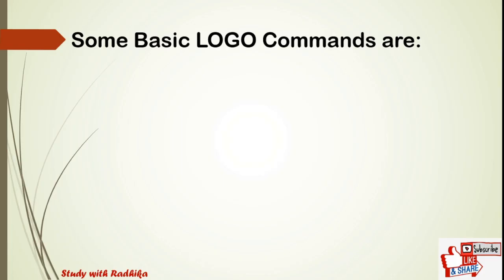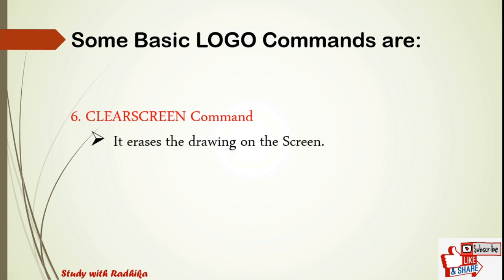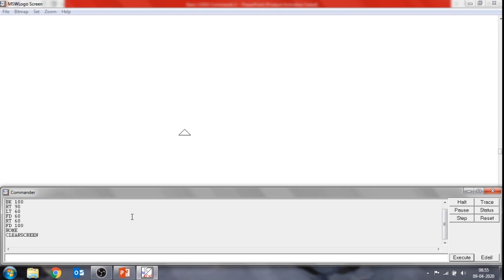The next Logo command is the clear screen command. The short form of clear screen is cs. The cs command erases the drawing on the screen and brings the turtle to its original position. For example, in the input box type clear screen or cs and press Enter. See the changes after the cs command — all the drawings disappear from the main screen.